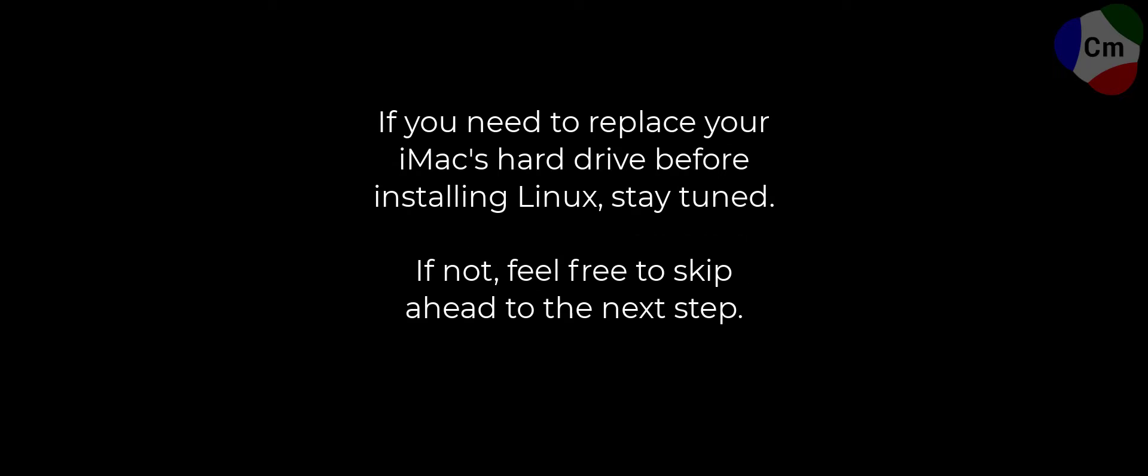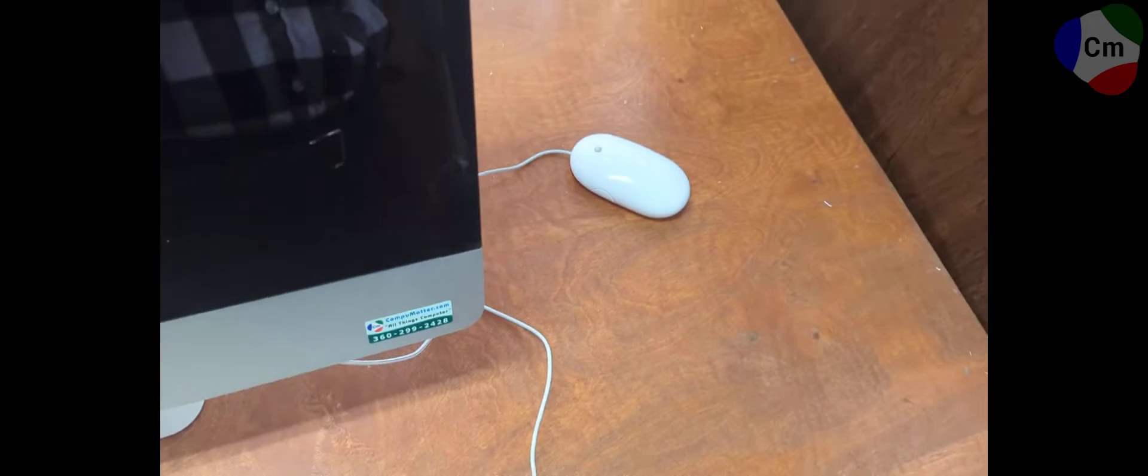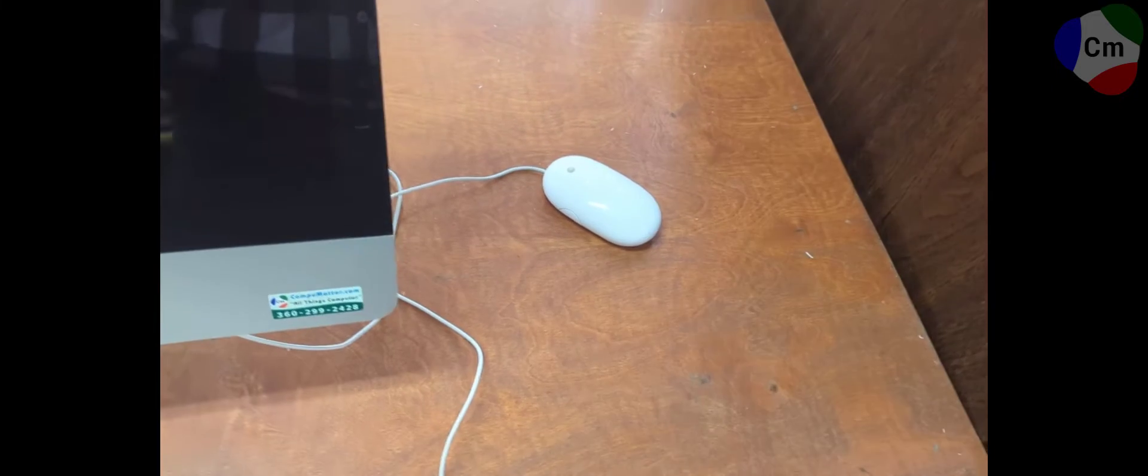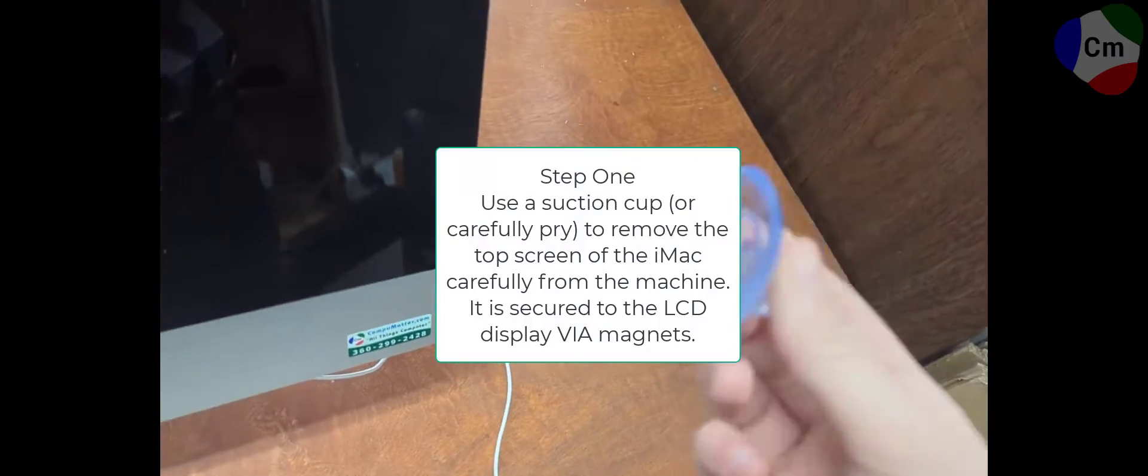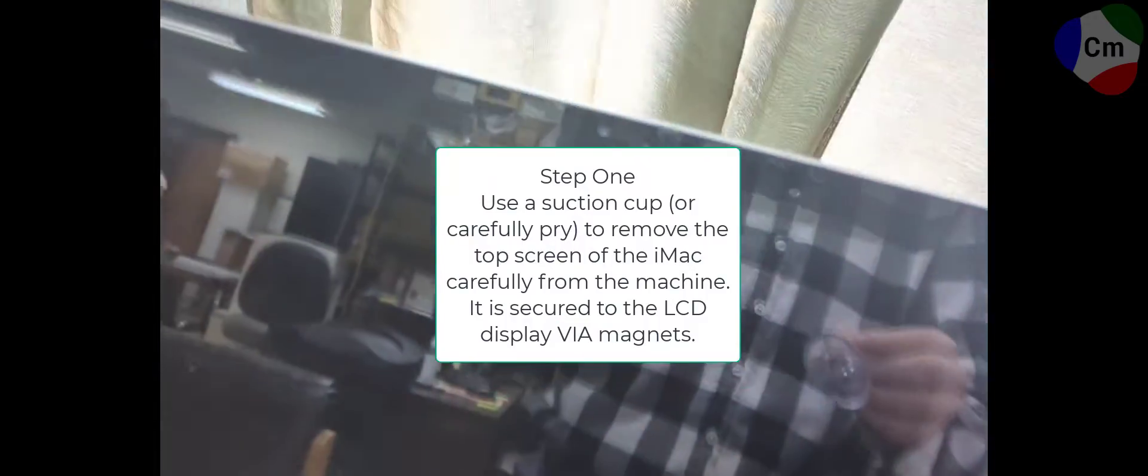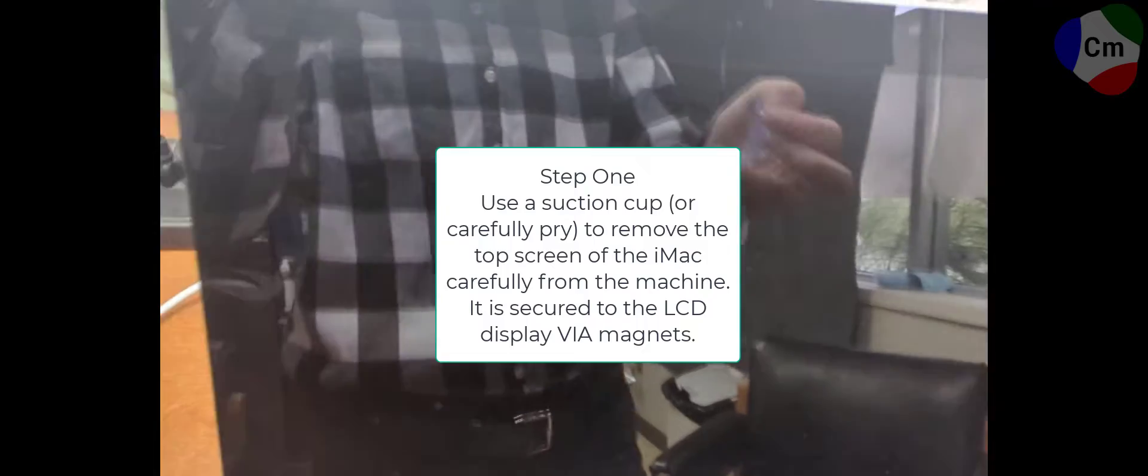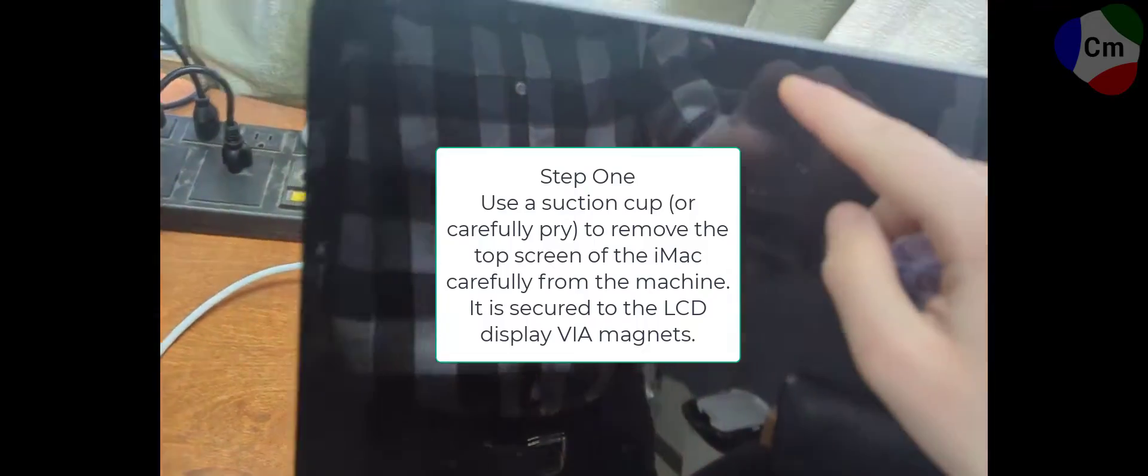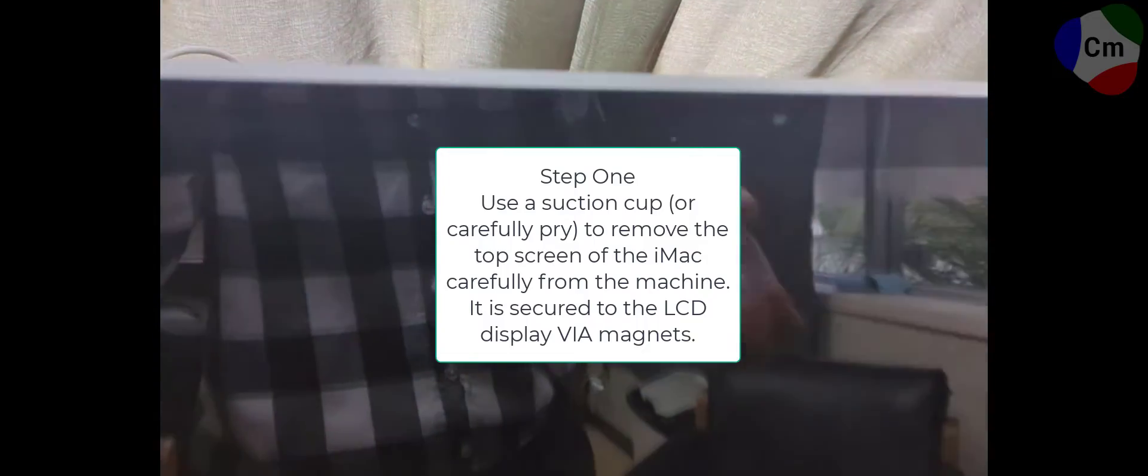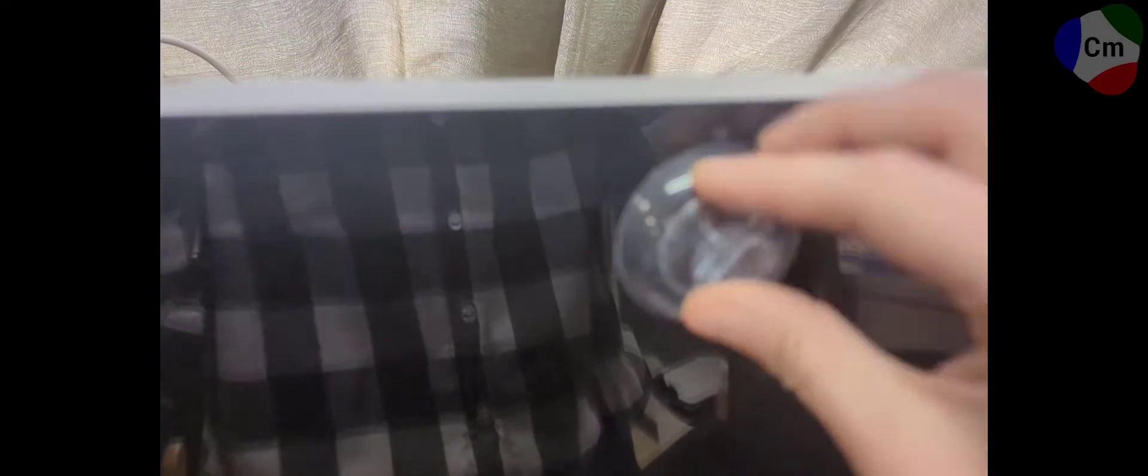If you don't need to swap out or look at your hard drive during this time, feel free to skip this next portion. To check or replace your hard drive, you will need a suction cup of some sort or something that would be able to pry this piece off the computer.